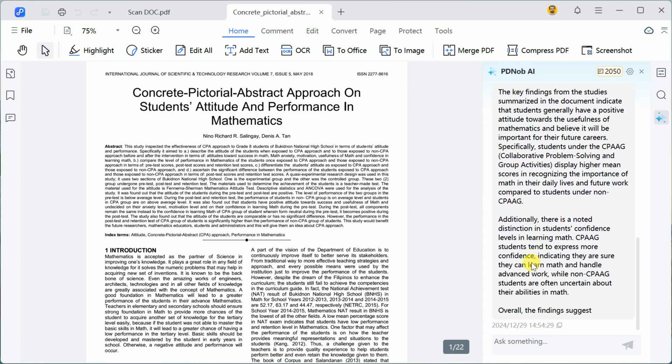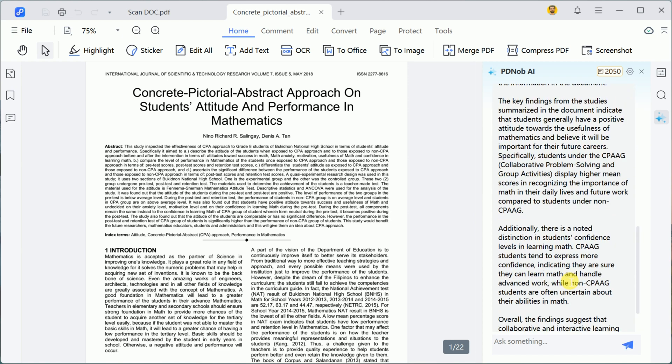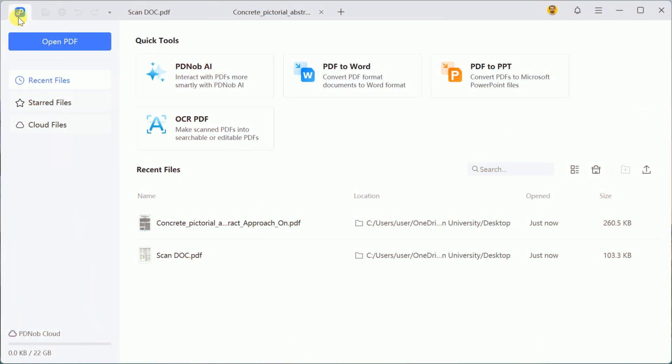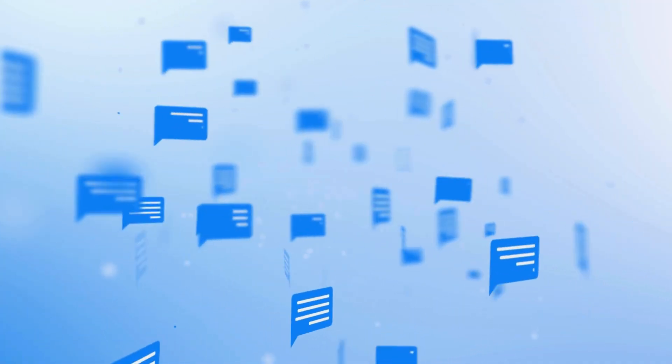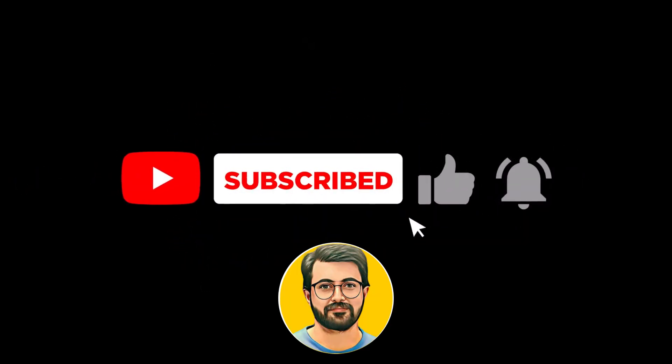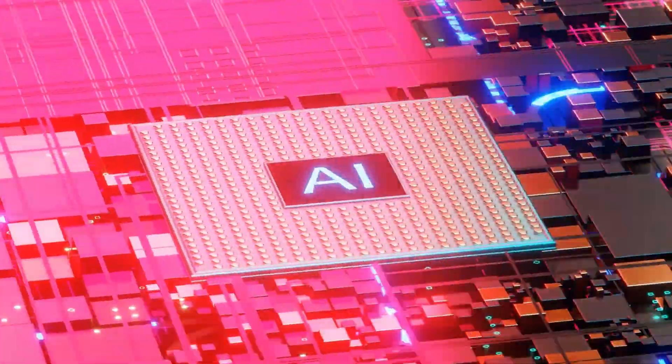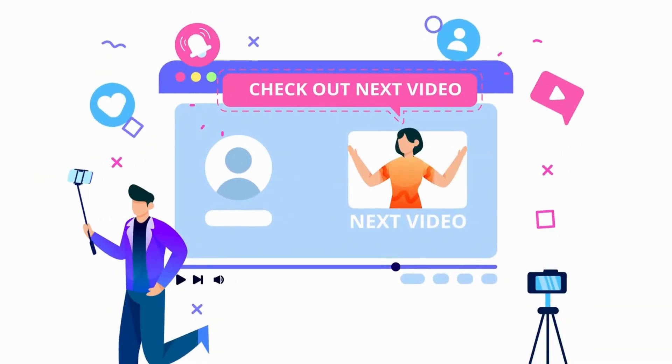In summary, PD Knob PDF Editor is a versatile and powerful tool for editing scanned documents and so much more. From its robust OCR capabilities to AI integration and password protection, it's an invaluable productivity asset. Give it a try today and share your experience in the comments below. Don't forget to like, share, and subscribe to Guru Tech Solutions for more tech tips and tools. See you in the next video.